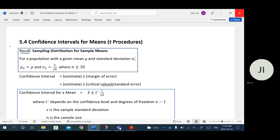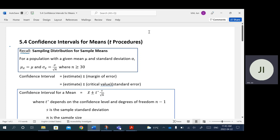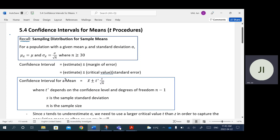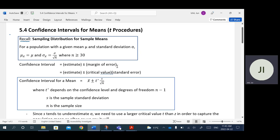For confidence intervals for means, the formula has x-bar as our point estimate. Our critical value follows what we call a T distribution, and we'll go through how to look up the critical value using a T chart. Notice that the standard deviation here is S — the sample standard deviation — because we're replacing the population standard deviation. If we knew the population standard deviation, we wouldn't need to construct a confidence interval. So it's S divided by the square root of n, where n is the sample size.